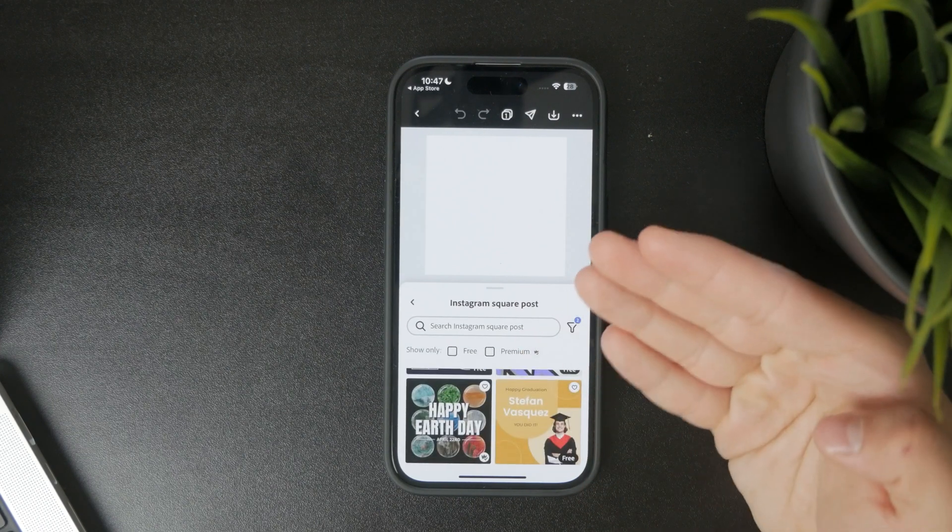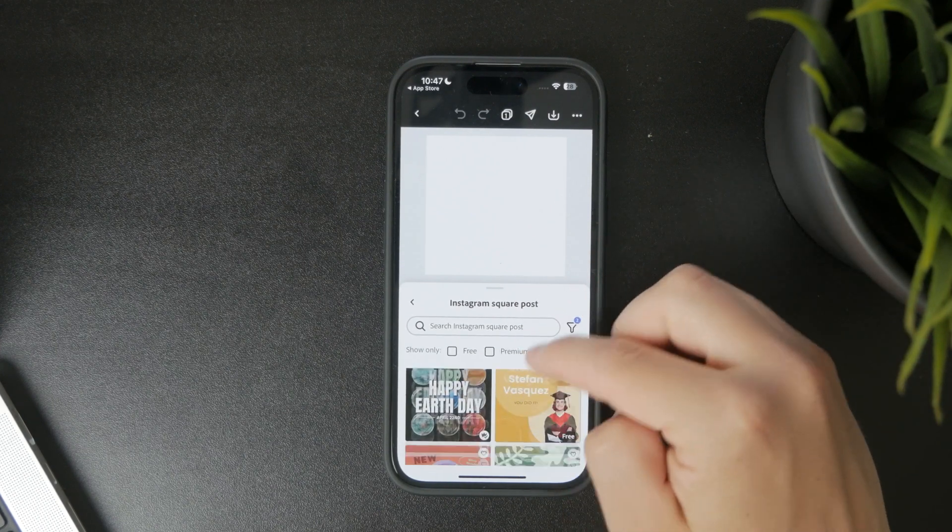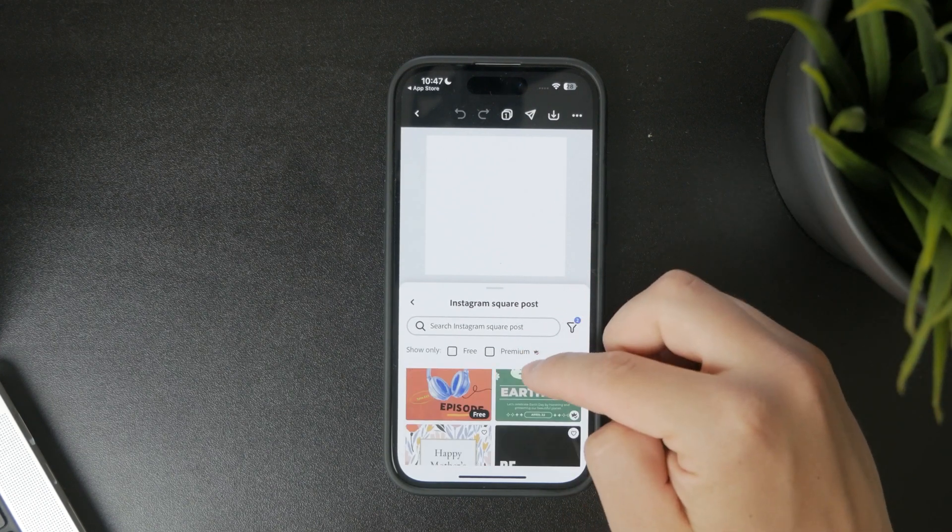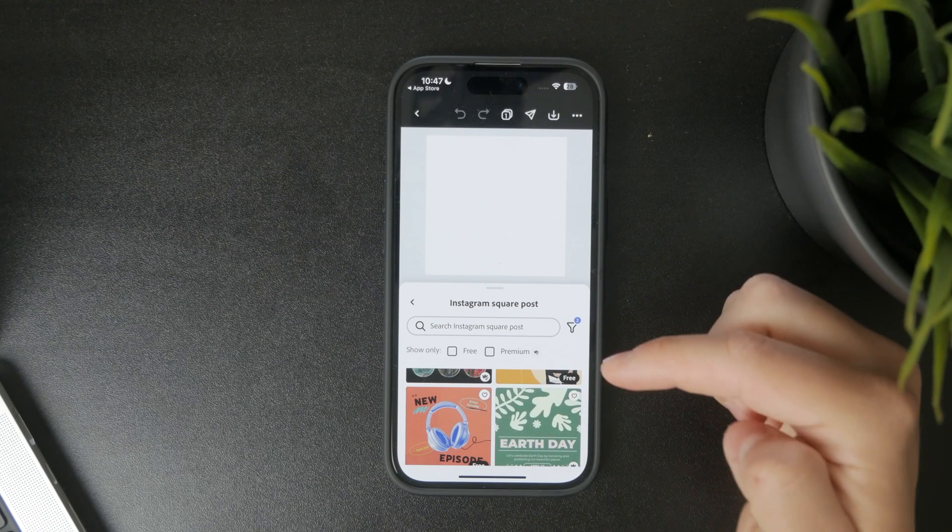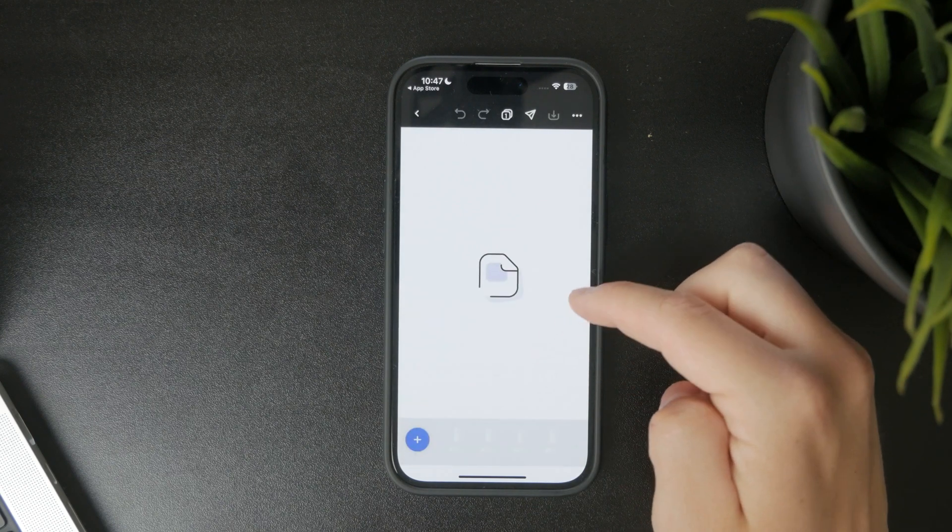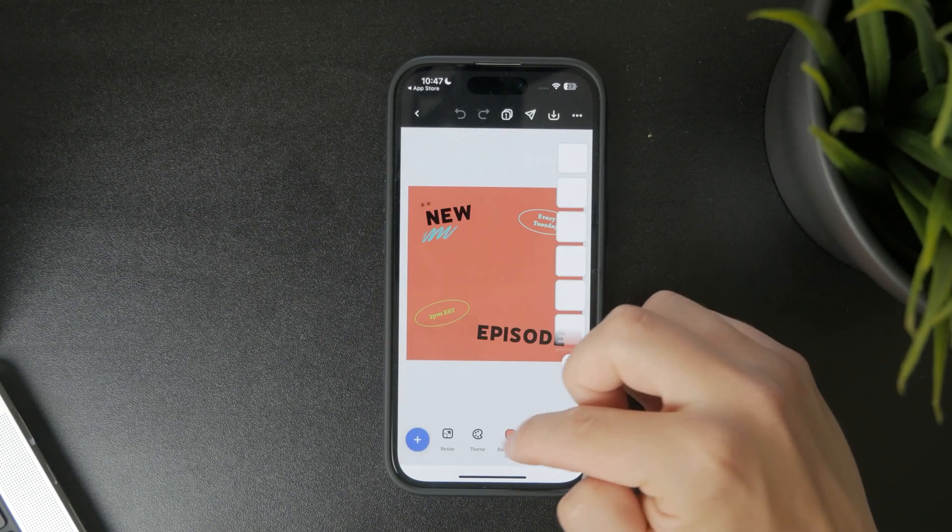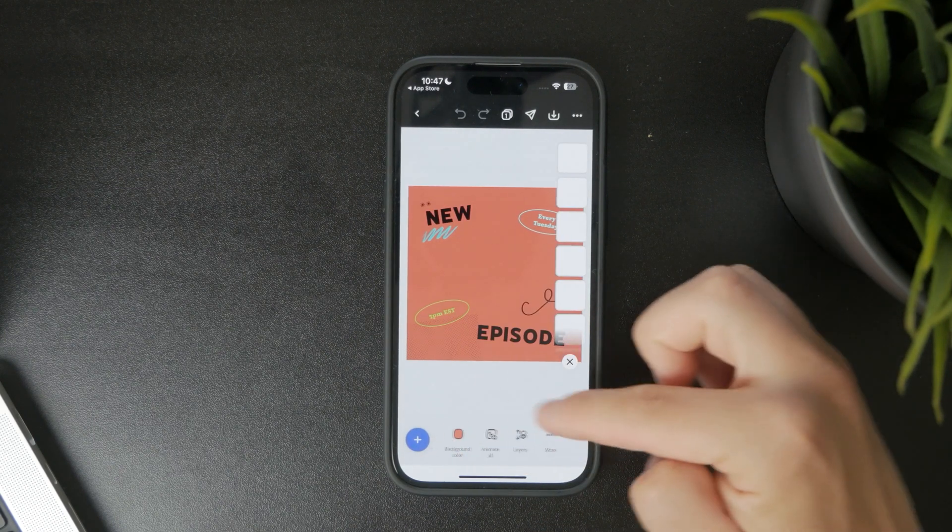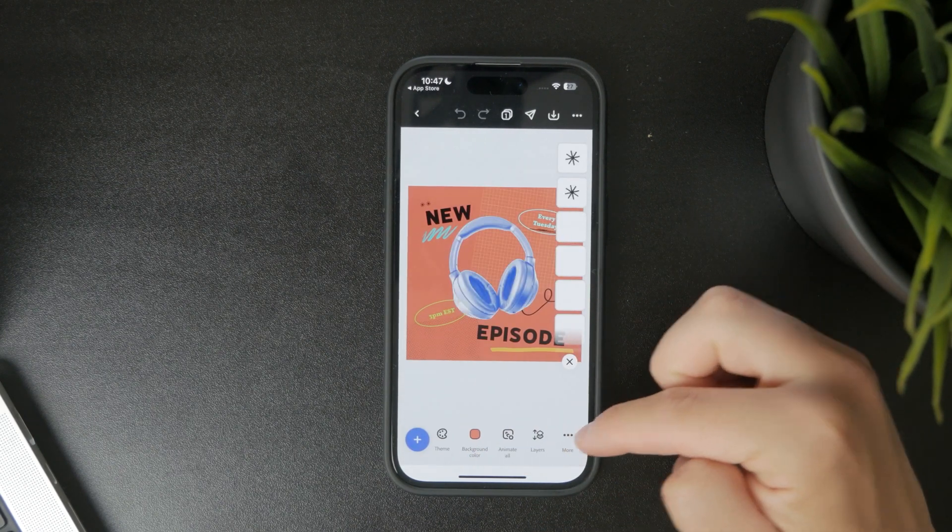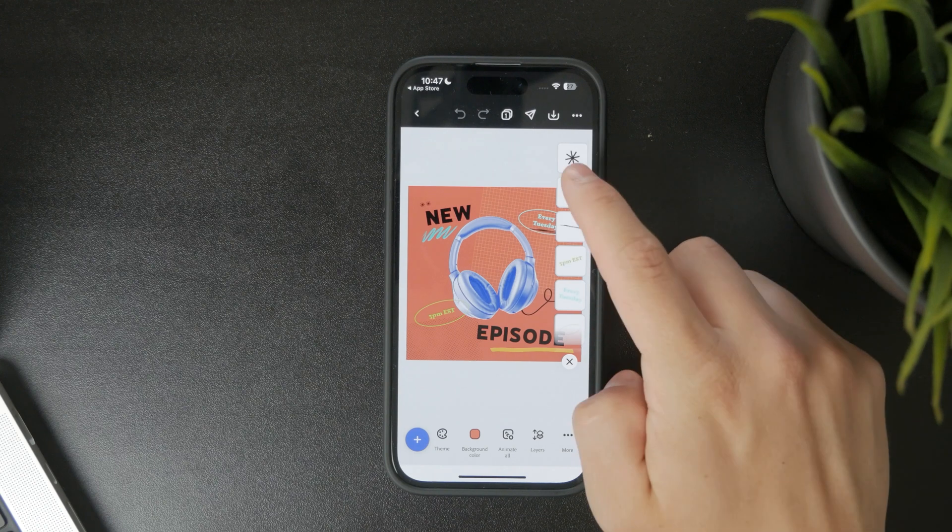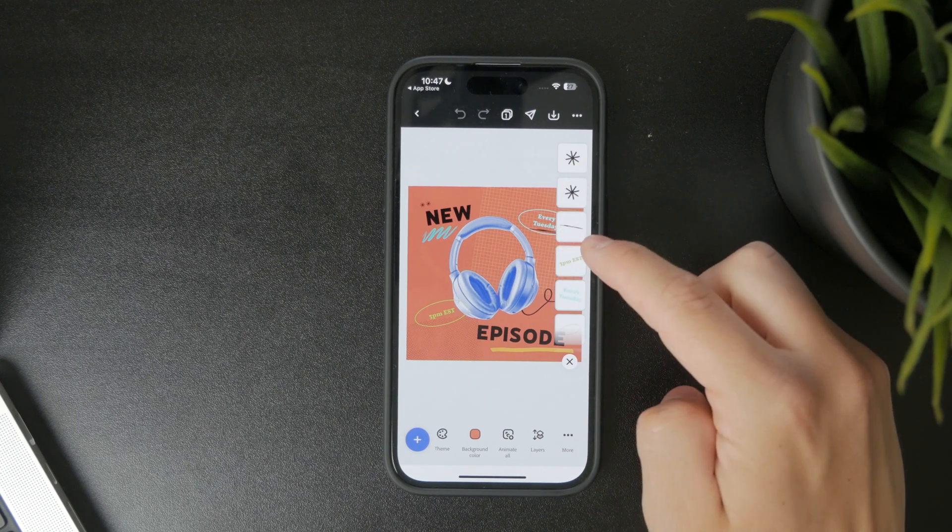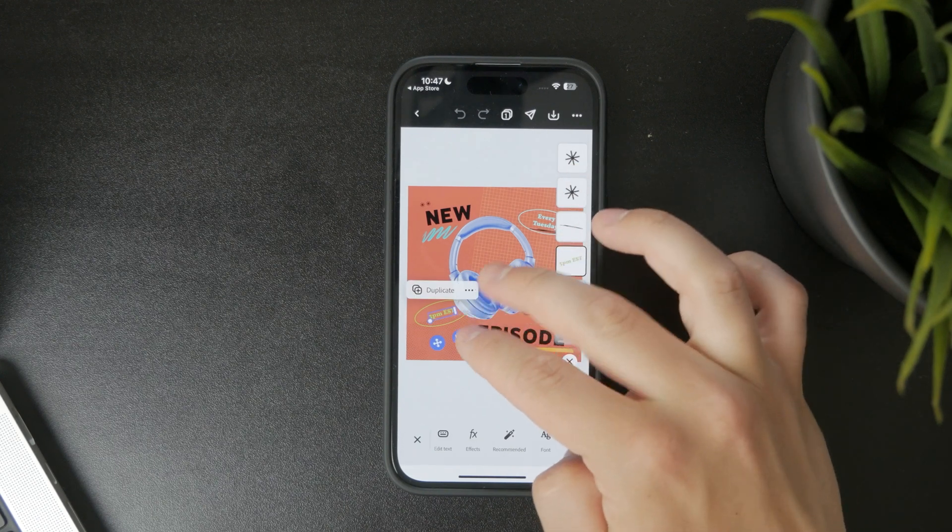From there, you can add text, images, colors, and icons using the built-in editing tools. Everything is done through simple drag-and-drop gestures so you can move and resize elements quickly and without hassle.